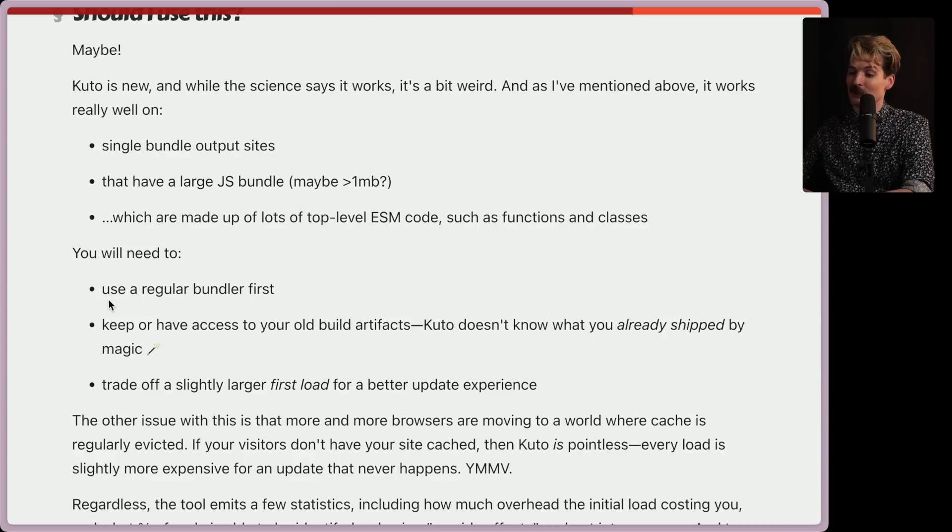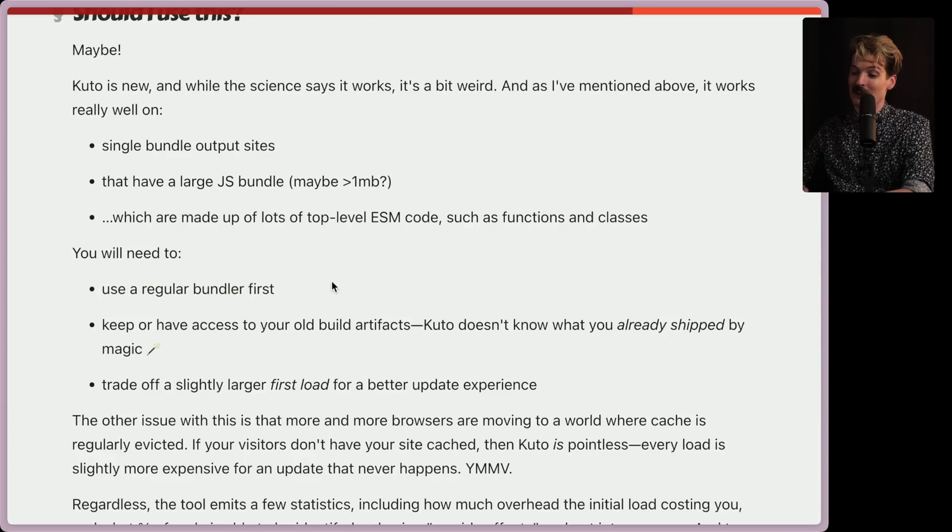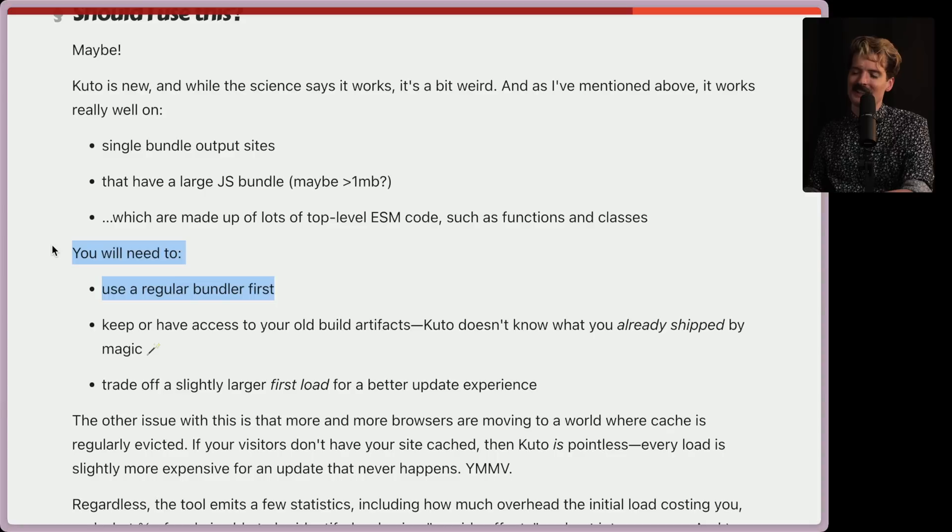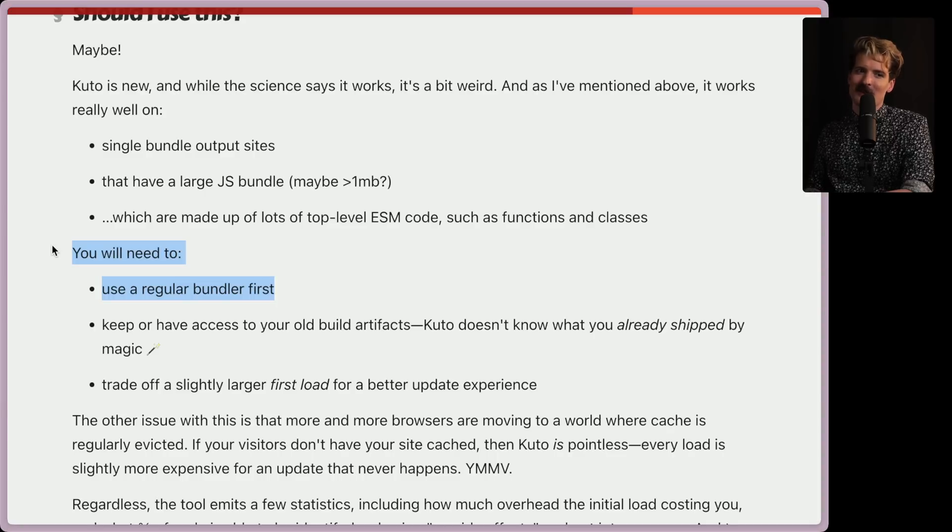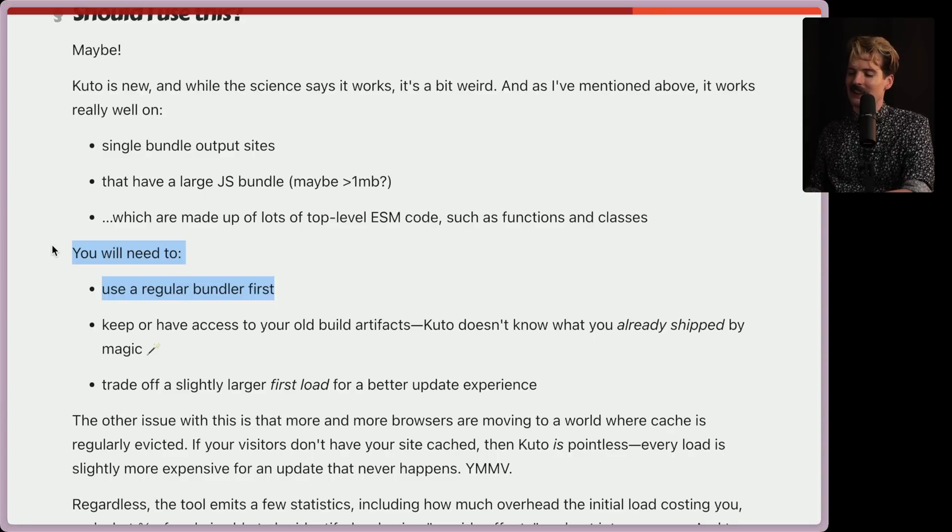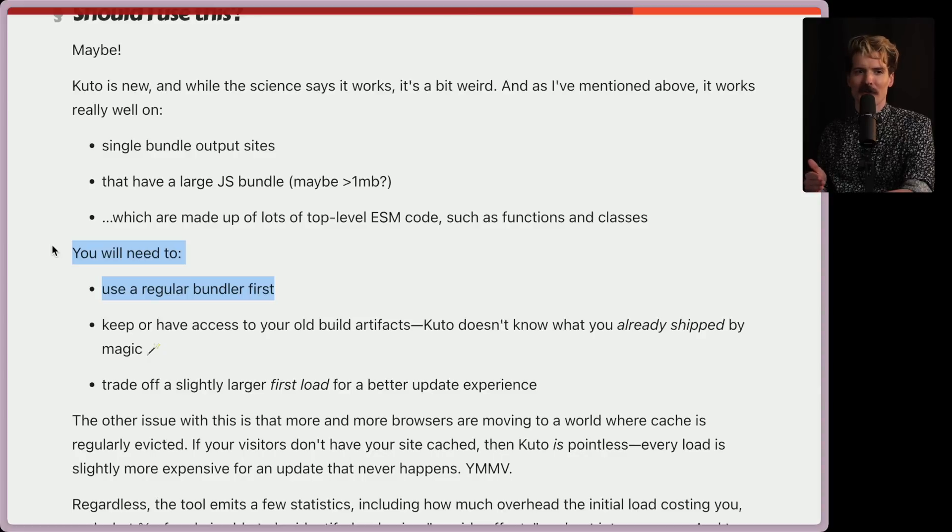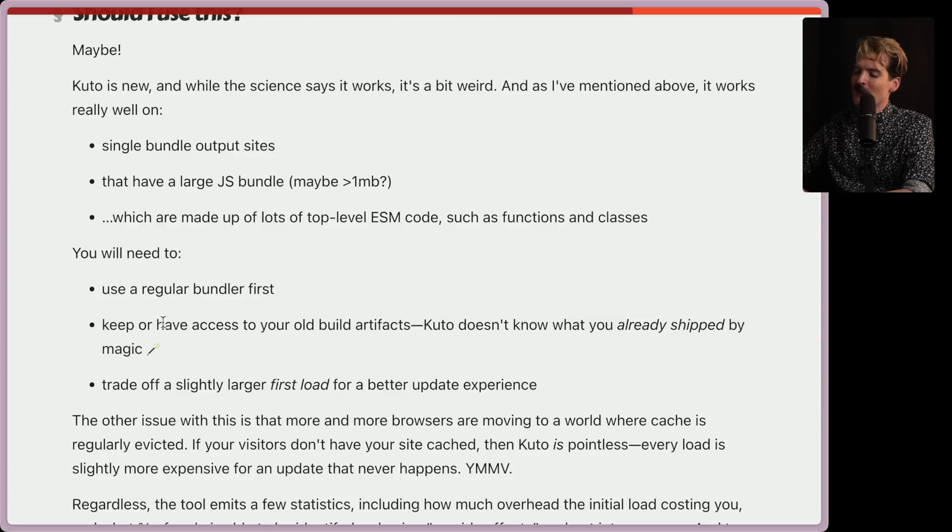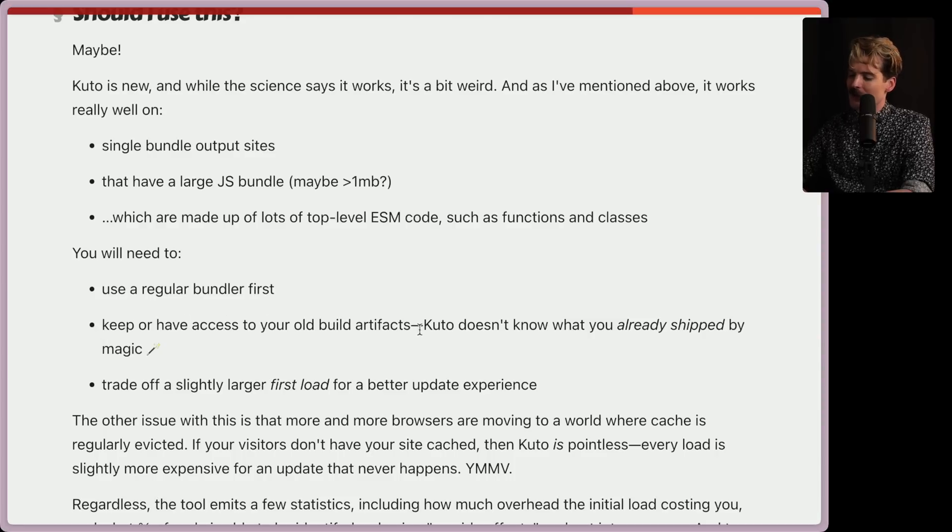But in order to do this, you'll need to use a regular bundler first. It's also very interesting. This is the only bundler I know of that requires another bundler, other than Vite. Okay, I guess a few actually do. But most of them prescribe the bundler you use. The fact that they require you to bundle the normal way yourself first, and then run Kudo after is fascinating.